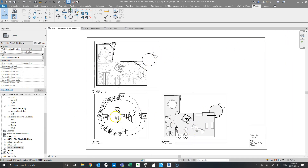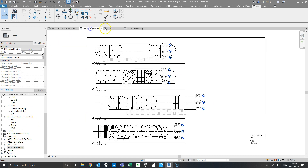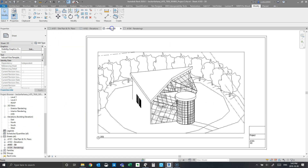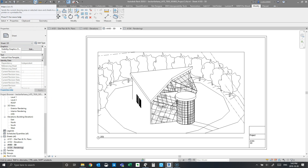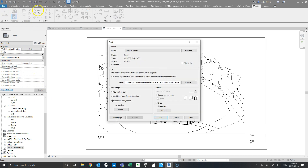So we have a bunch of sheets and this student has set up a title block for those sheets. To print them to PDF we're going to hit the print button up here, and we want to combine multiple sheets or views into a single file — that's this first button. Under the name we want to select QPDF.